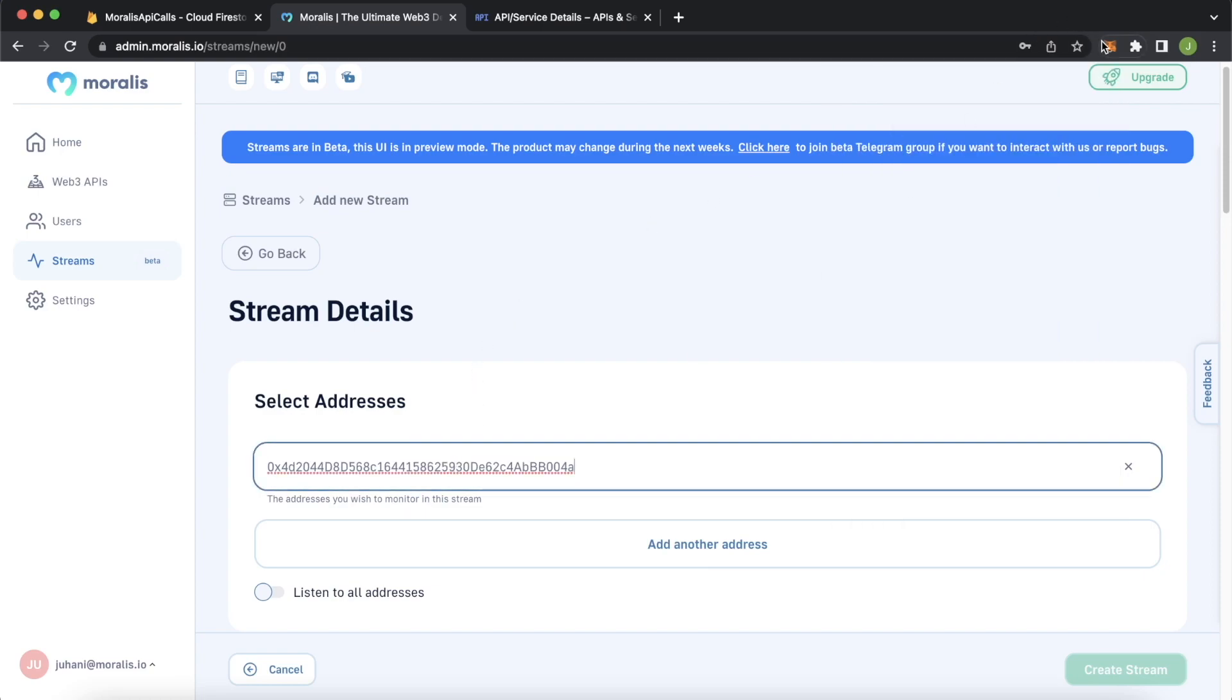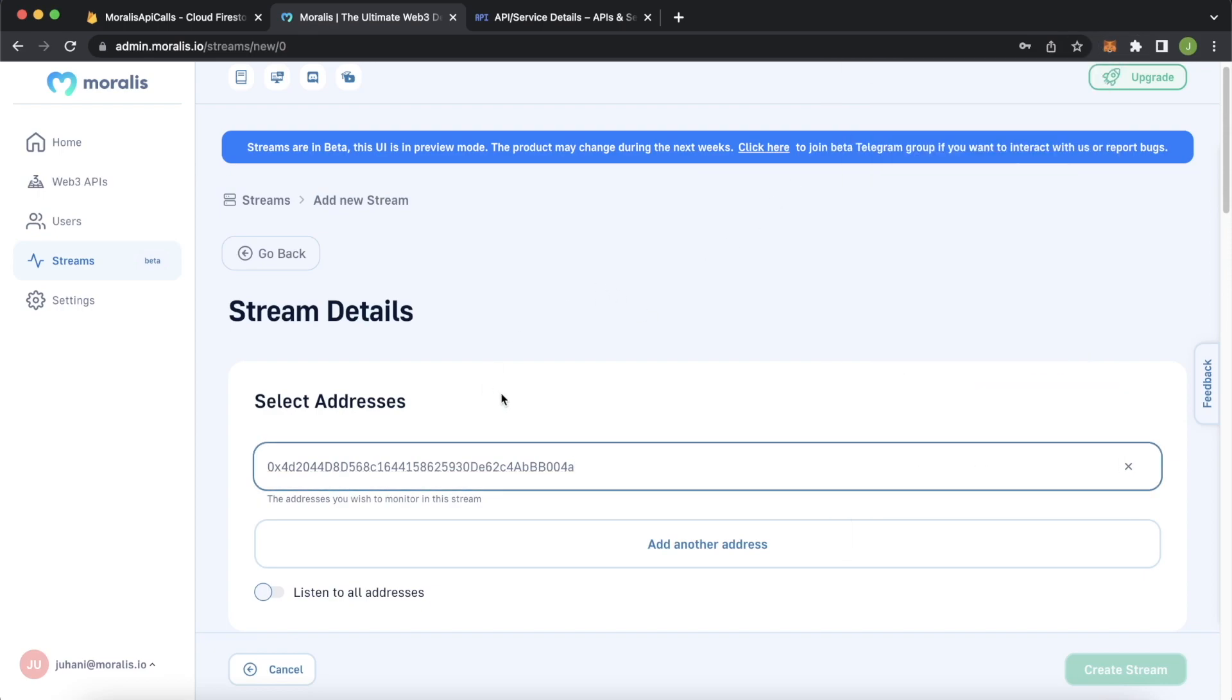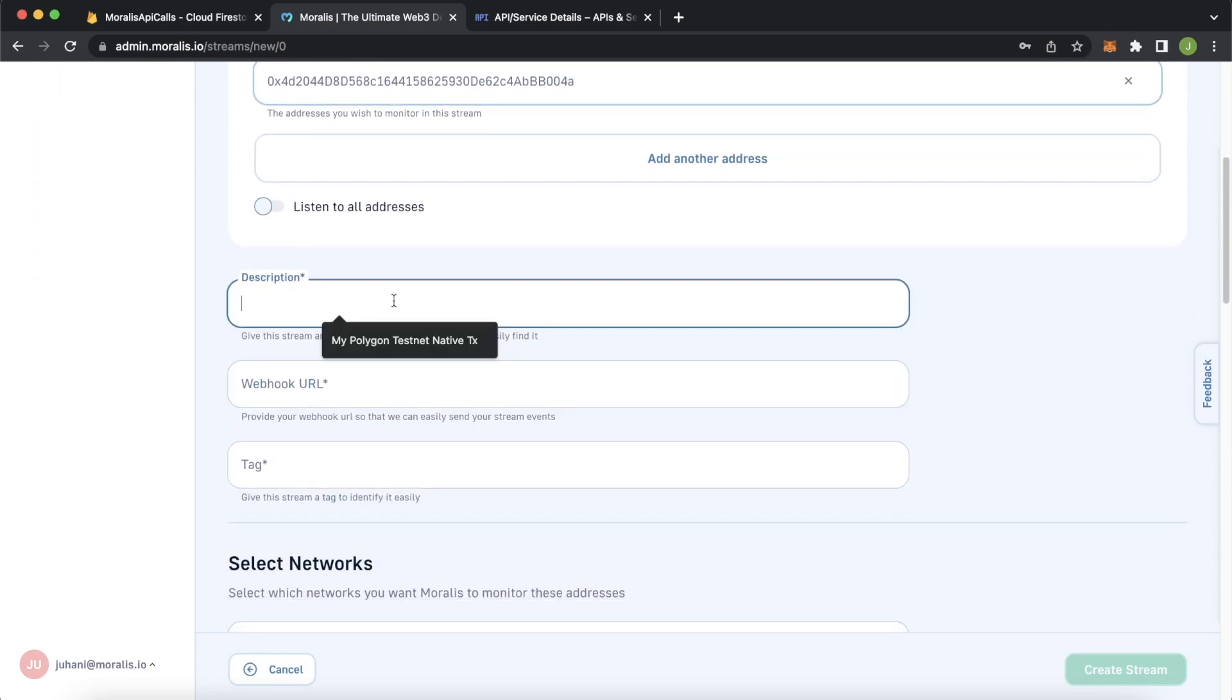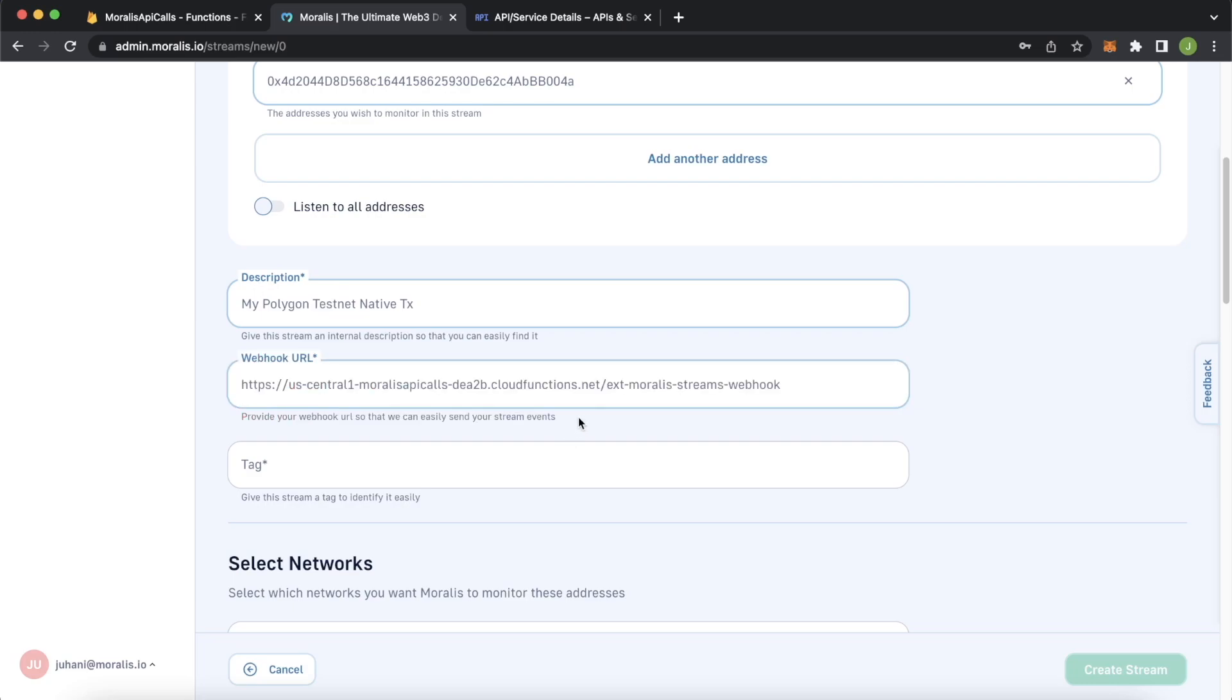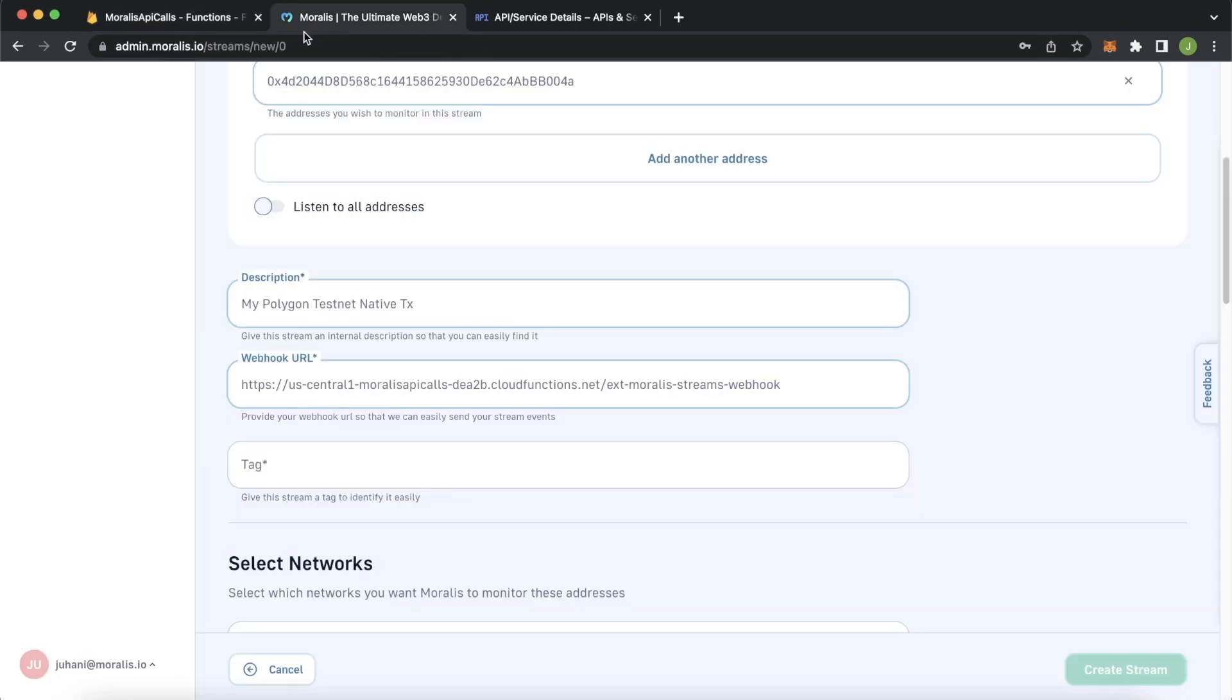You can go ahead and give the stream a description. So you can identify it easy on the Morales admin dashboard. My Polygon testnet native transactions, the webhook URL we just copied from Firebase. So paste that in here, just making sure you remember where this comes from. It comes from the functions folder here in Firebase admin dashboard. And it's this URL over here. And then give a tag.